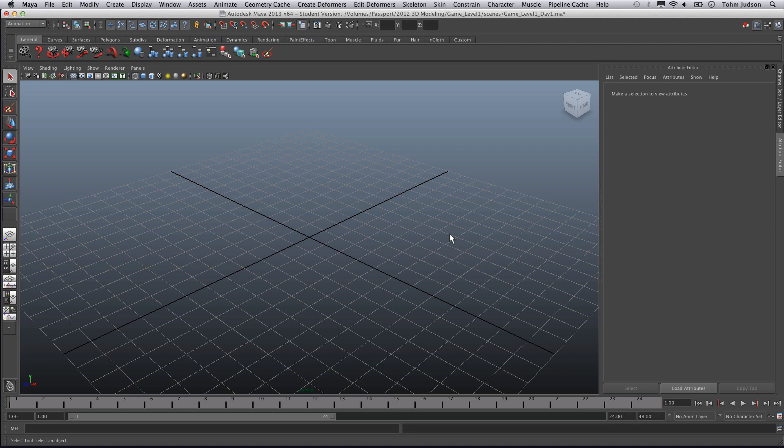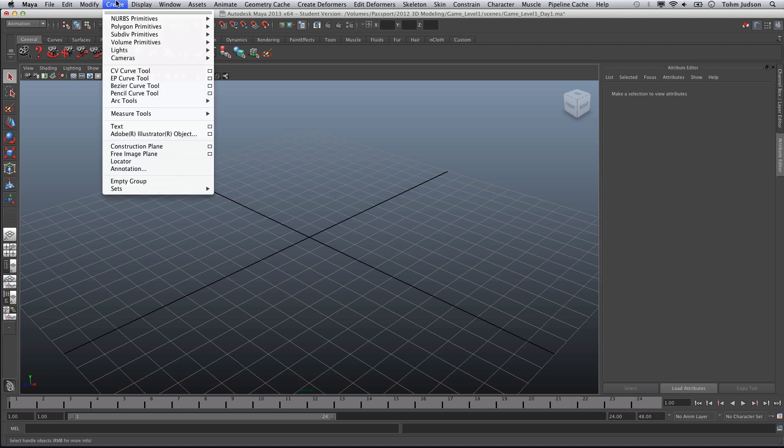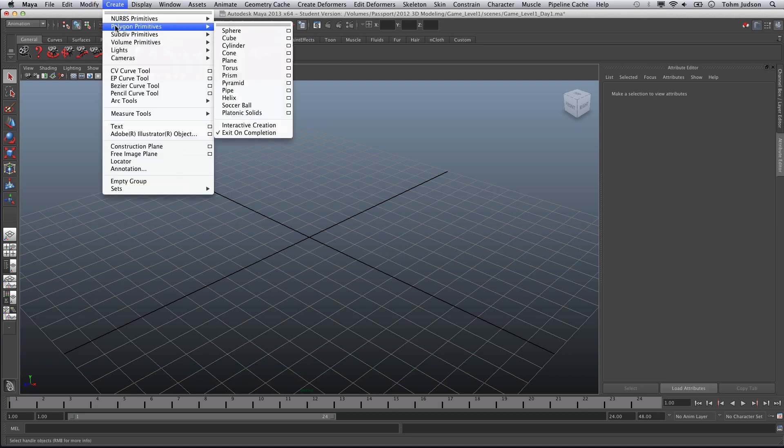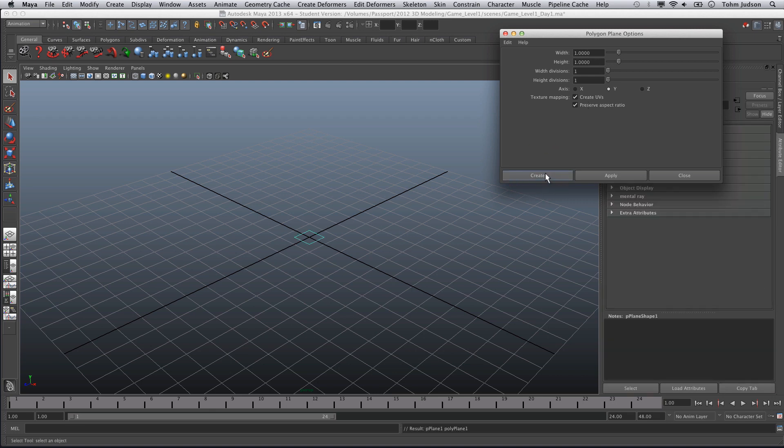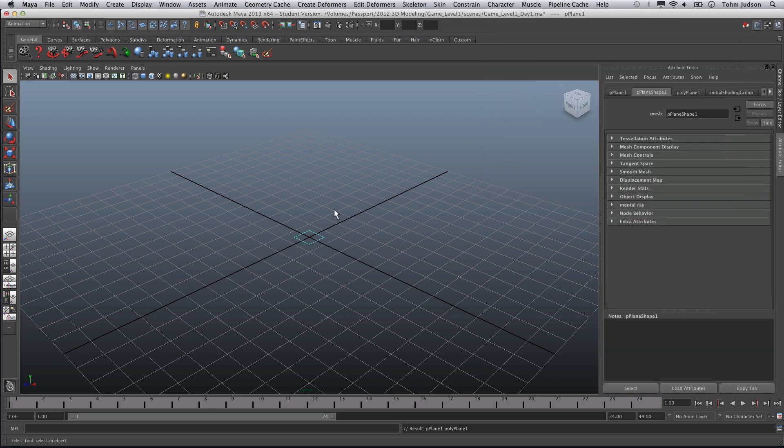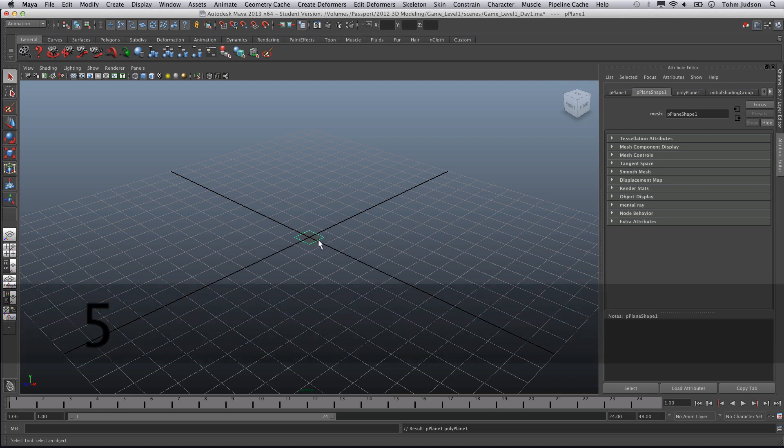First thing to start with our building, we're going to start with the hallway. We're going to go to Create, Polygon Primitives, Plane and Options. We're going to make sure that our divisions are set to one because we only want one plane, and we're going to leave this set at one all the way across and click Create.